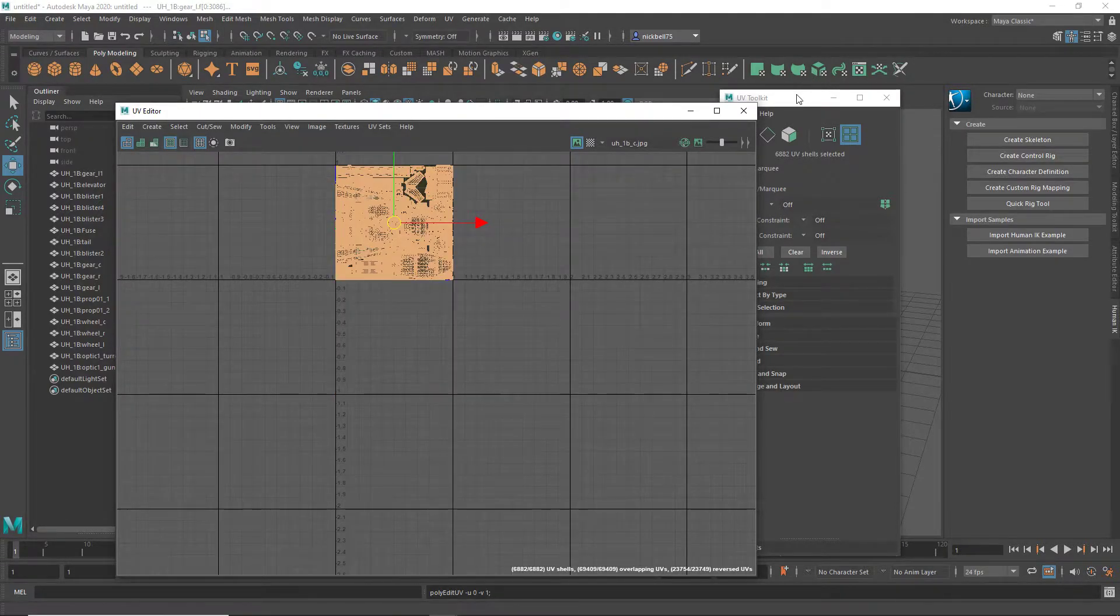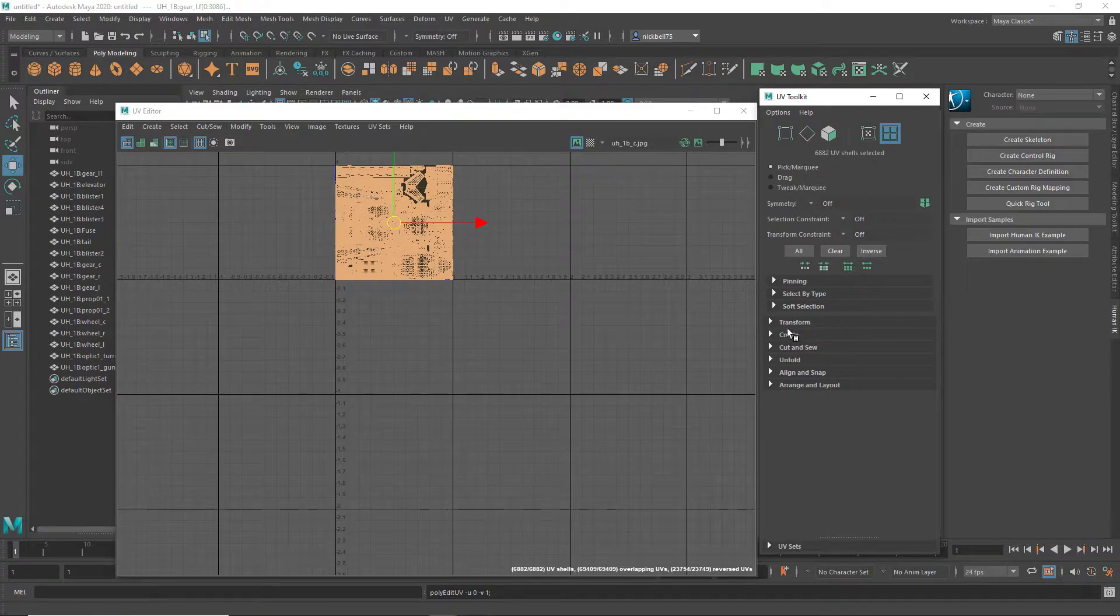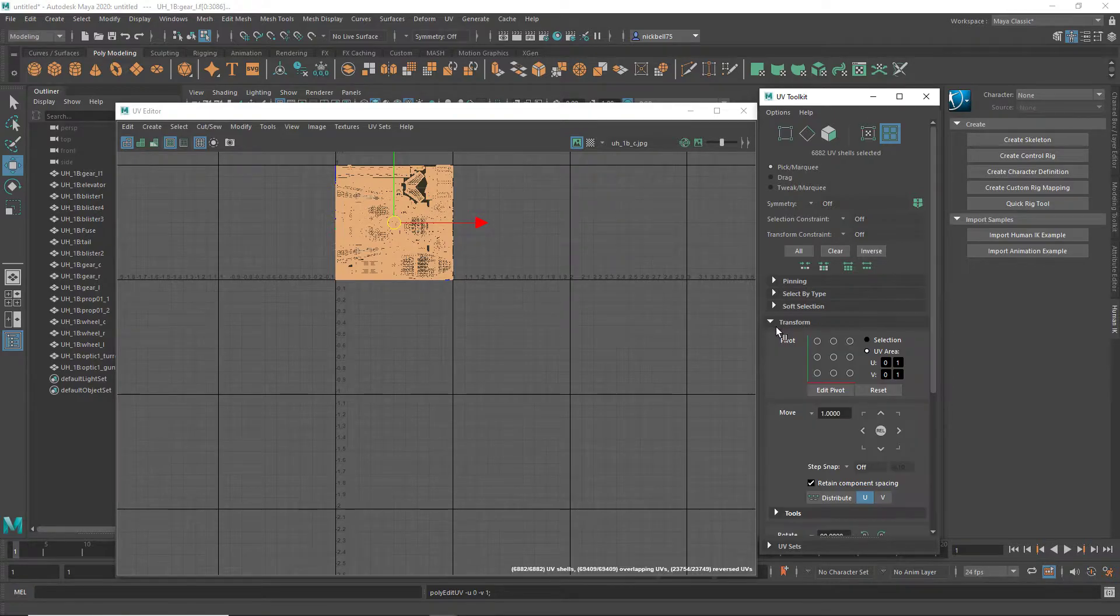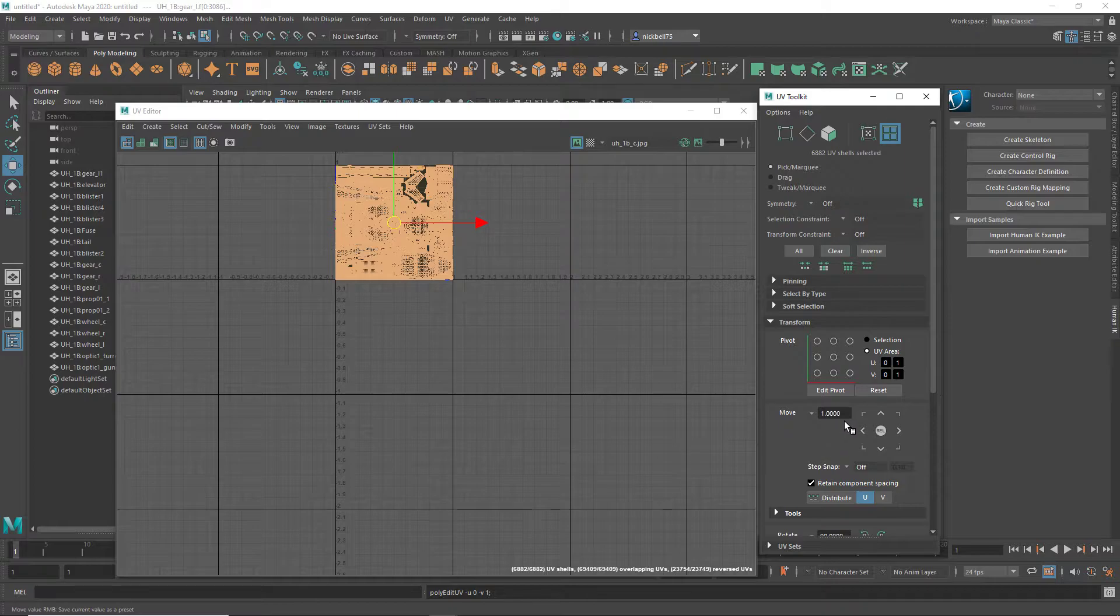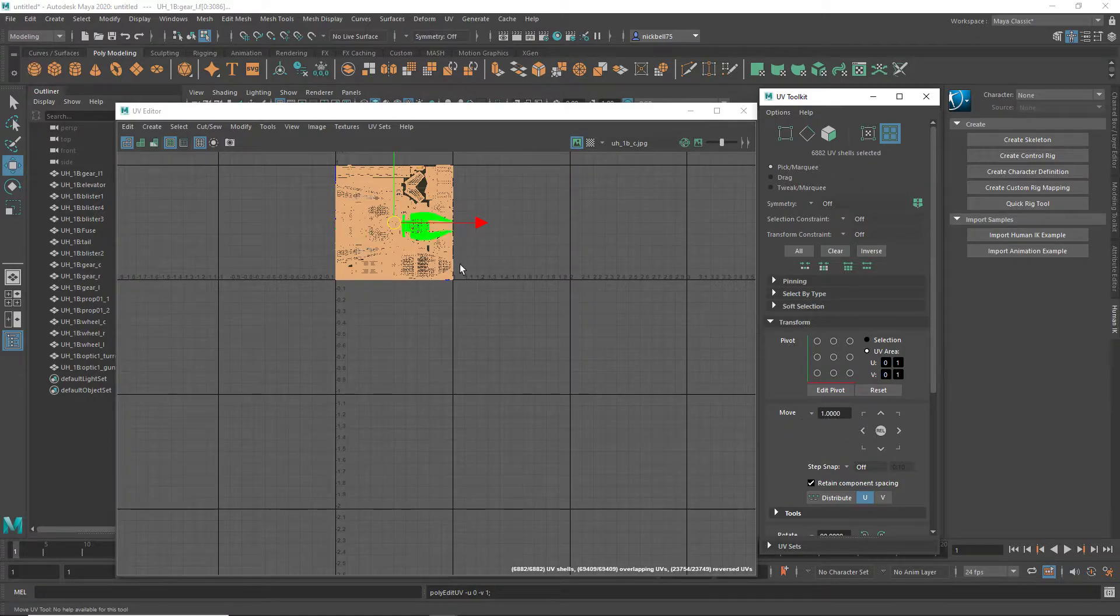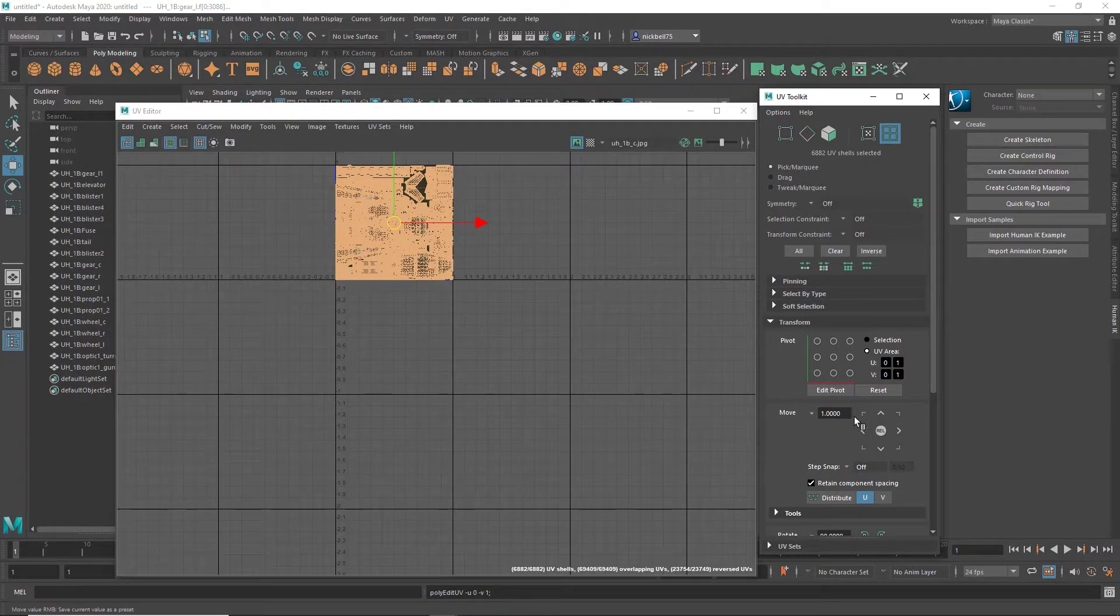If that doesn't work, go over to here and click on this transform box, and make sure that this is set to 1.000. If it isn't, just control Z so it's back to where it was, change that to 1.0, and then do it again.